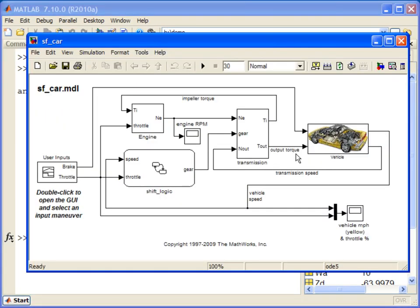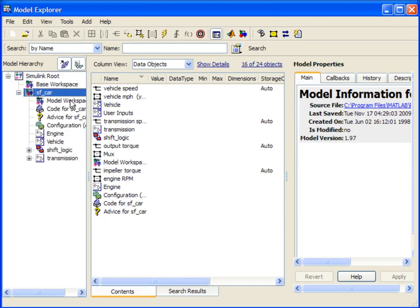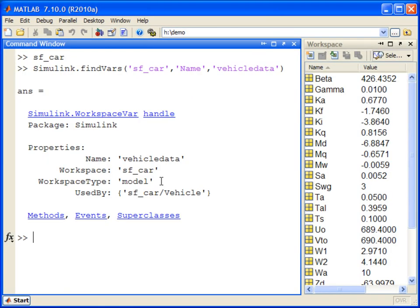This can be confirmed by opening model explorer and finding the sfcar model workspace in the model hierarchy tree. You can also see that the variable is actually used in this particular block.